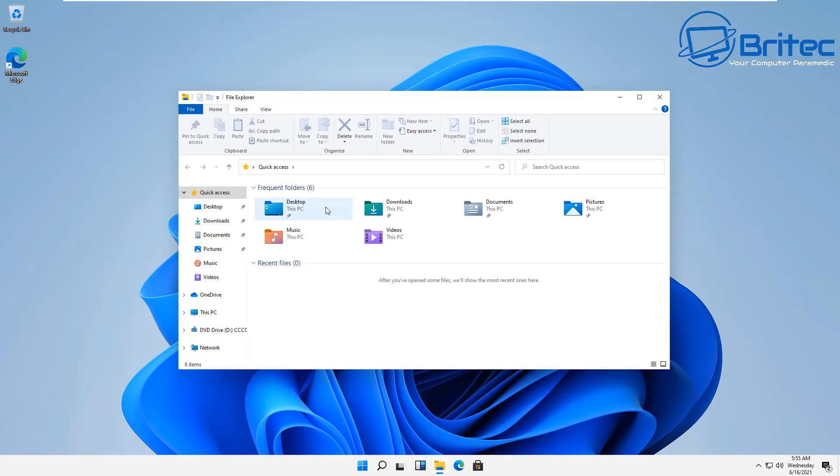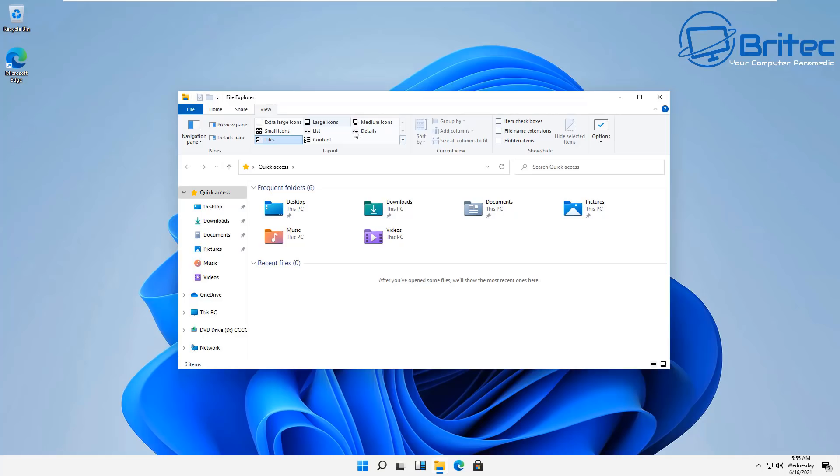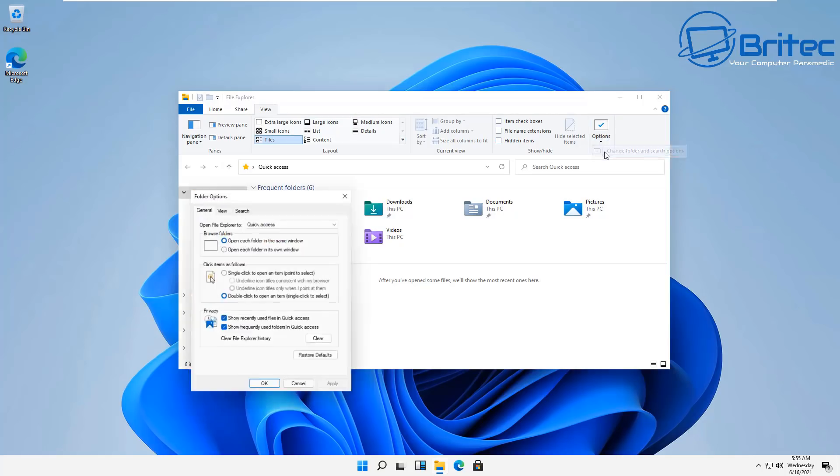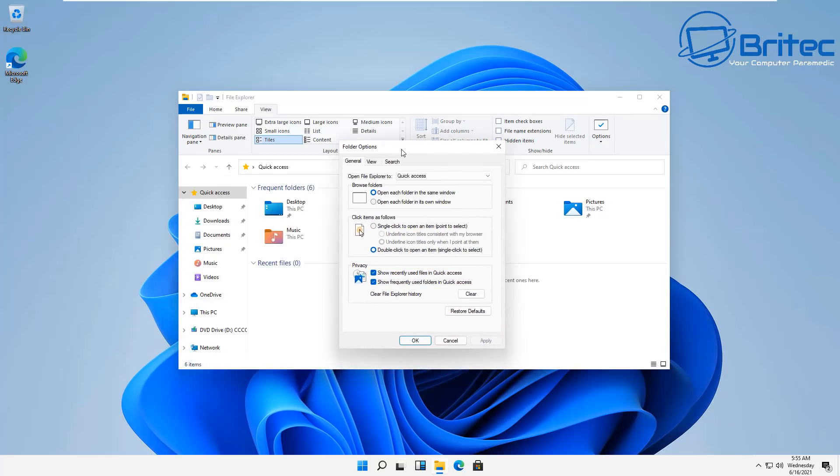Whether it'll be Windows 11, Windows Sun Valley, or just called Windows, we don't know. We'll find out on June 24th at 11 a.m. Eastern Time when Microsoft will make their announcement of their latest project.